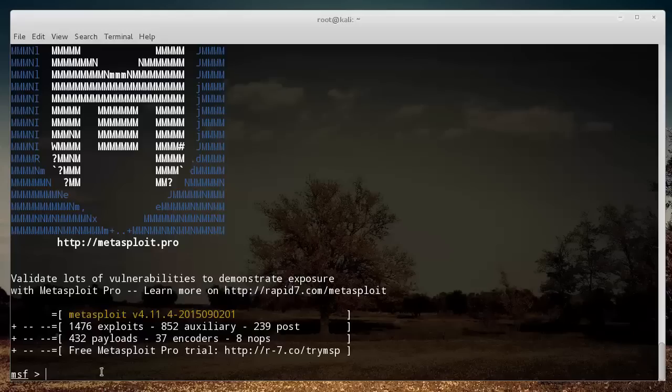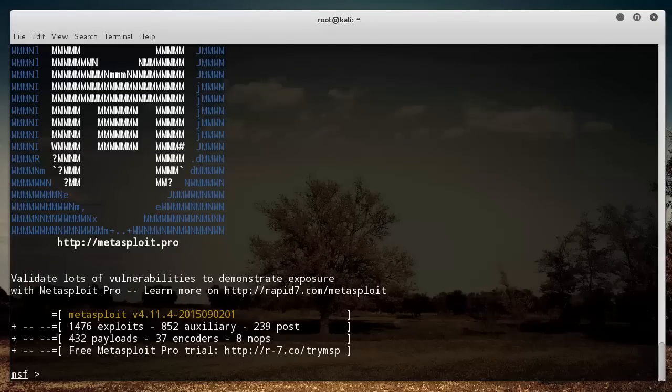So first things first, what the heck is Metasploit? Well, this is a framework. In other words, it's a collection of tools that you can use to test the security and find vulnerabilities for a website, or you can actually test an entire network if you want.